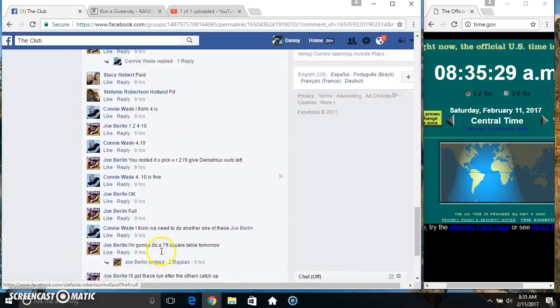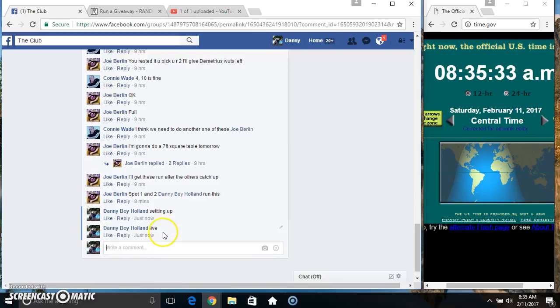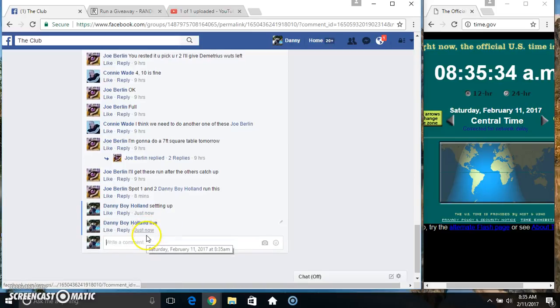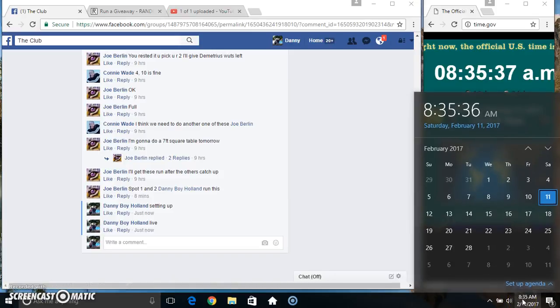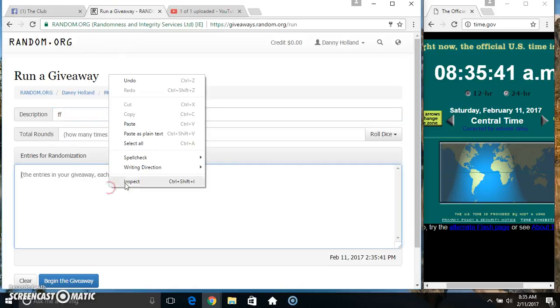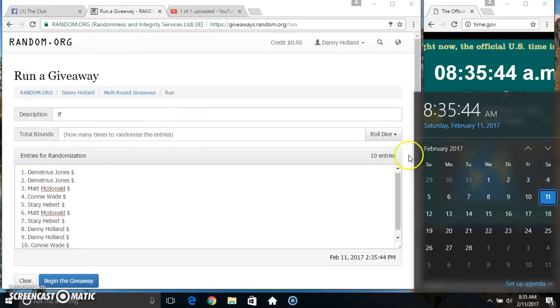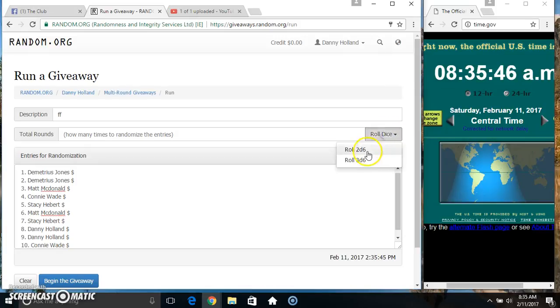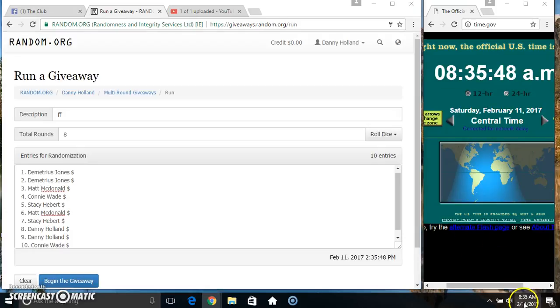Copy our list, go live. Paste our list, roll our dice, need a 4 or higher. We got an 8, 8 times.